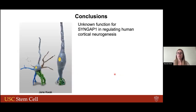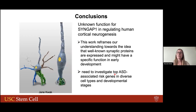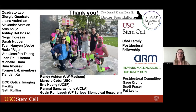To conclude, I've shown how we were able to describe a novel function for SYNGAP1 in regulating human cortical neurogenesis. This work reframes our understanding that well-known synaptic proteins are actually expressed and may have specific functions at early stages of development — and this is true not only for SYNGAP1 but for many other top autism-associated genes. I want to thank all the lab, especially my mentor Georgia, and all the agency funding.